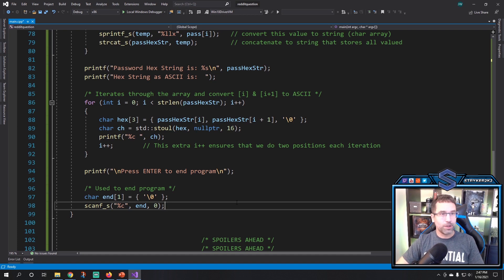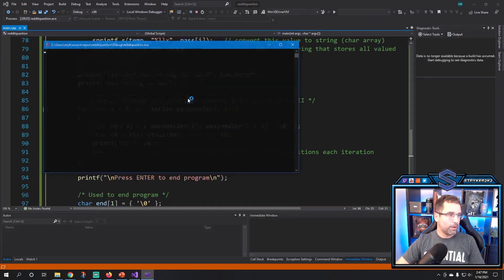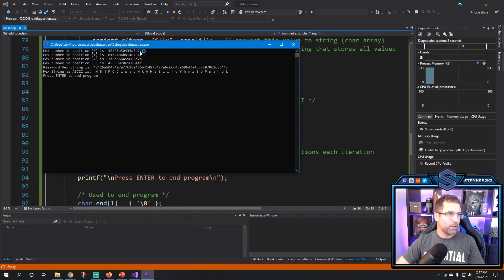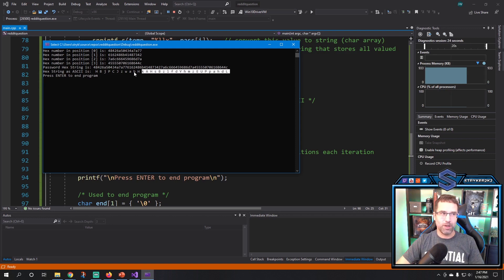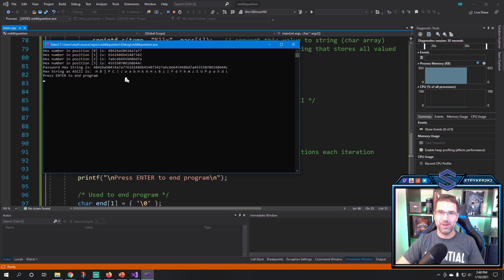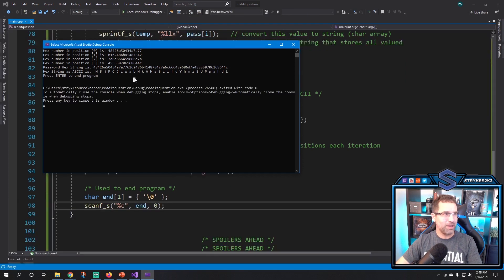Here are the spoilers. This is what is in position one once you look at the Reddit post — this is position one, position two, position three, position four. Throw them all together and this is the really long string. If you take 48, it is an H. If you take 42, it's a B. If you take 6a, it's a J — all the way down. This, without the spaces of course, is your password. I did that using C and a little bit of C++.